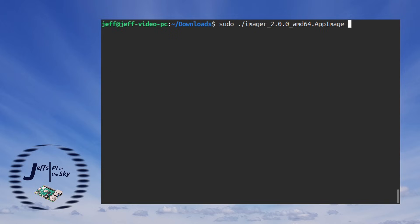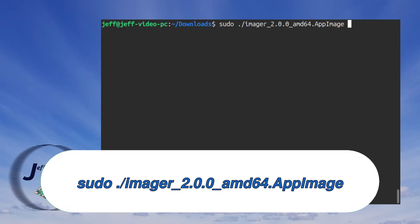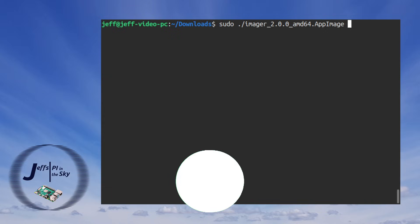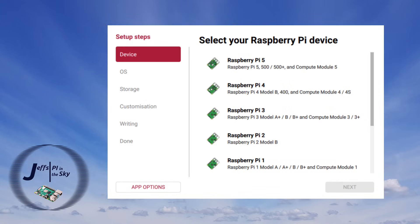So in order to run it all you have to do is execute sudo since the imager needs super user permissions on your system ./imager_2.0.0_amd64.AppImage and the application opens straight up.